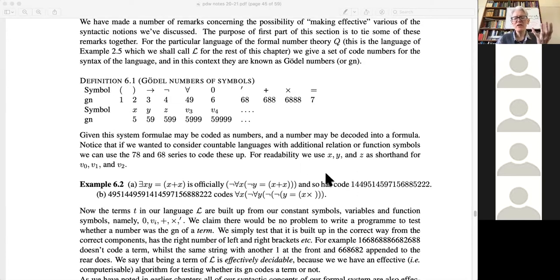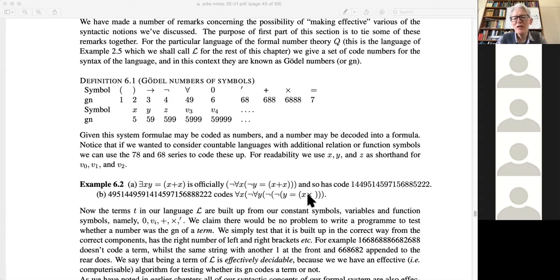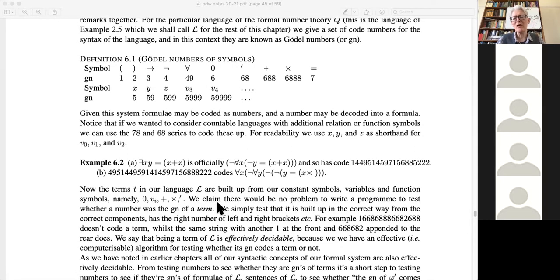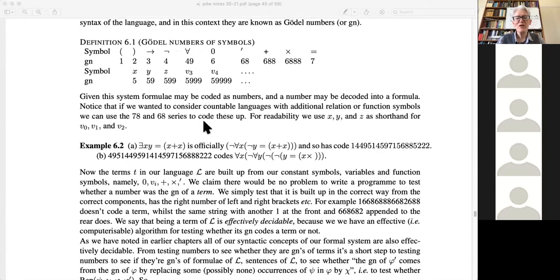The idea is simply that there is an algorithmic process: given a string, it's got a number code; given a number code, we can check whether it's a code for a legitimate string. Some numbers look like they might be codes for legitimate strings but aren't — there's something missing. The idea is that we can code stuff up and run a program to check whether it's a well-formed formula or sentence or not.